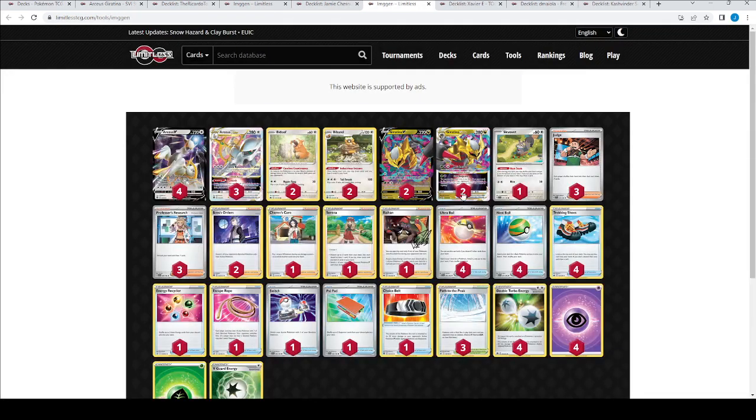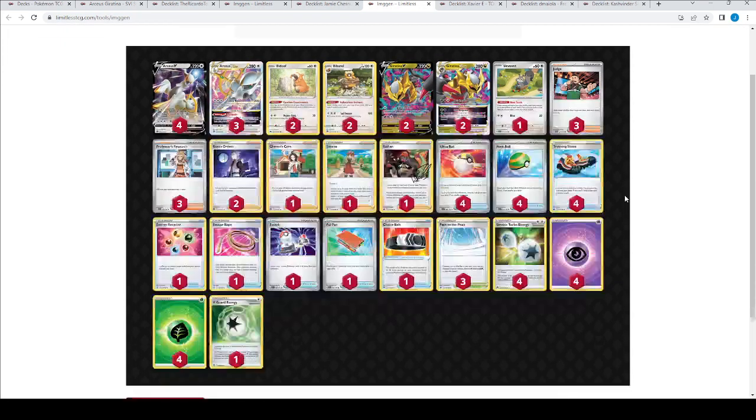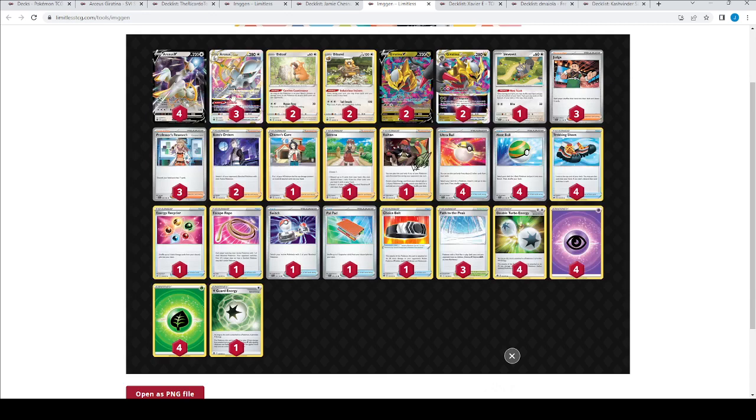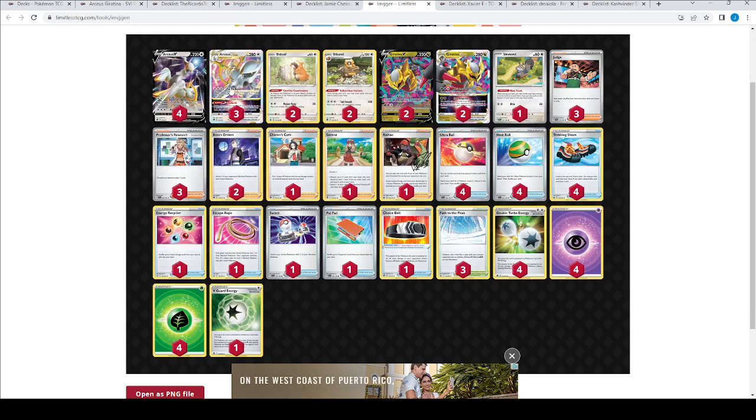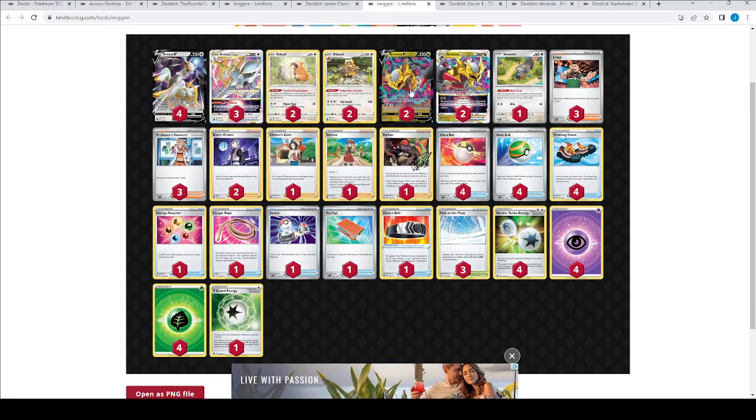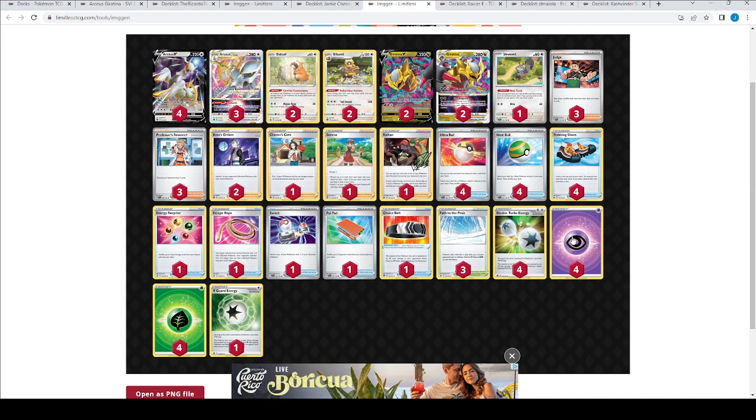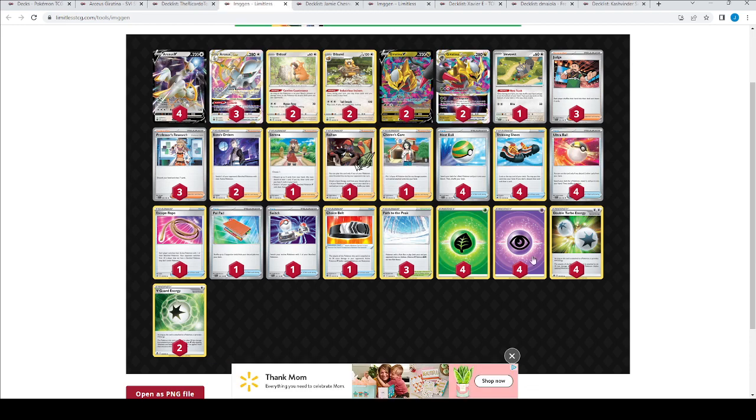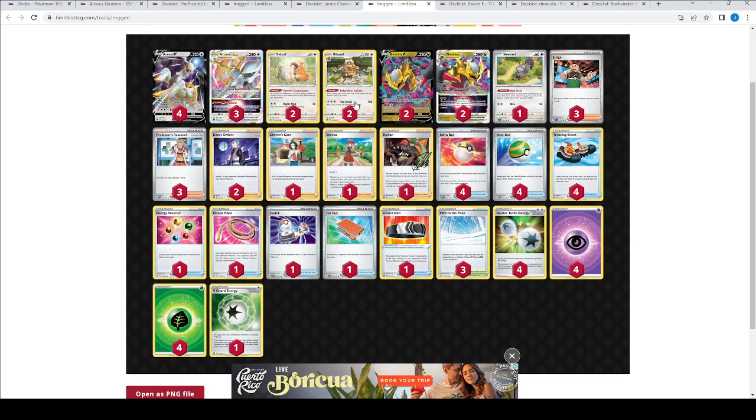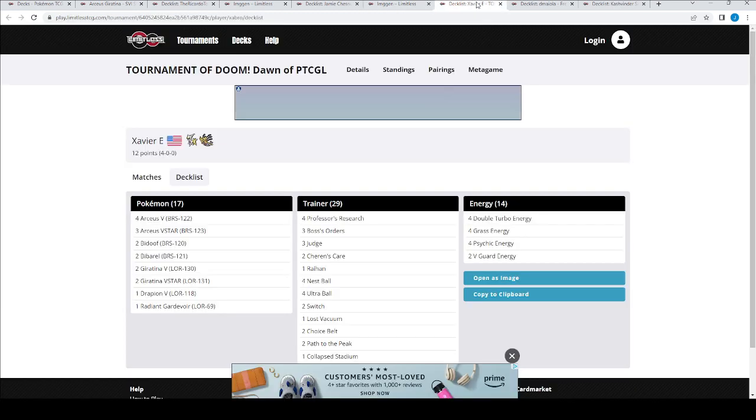So come through here, copy clipboard. Oh, no, don't copy clipboard. Open as image. Okay, same Pokemon, 4-3 Arceus, 2-2 Bibarel, 2-2 Giratina, Squovit again. I do notice here at the end, just quickly looking, the energies are different. 4-4-4 and 1 V-Guard. I believe the other was 4-4-4 and 2 V-Guard. So there's a slight difference there. And I actually dug through these decks, and this one dropped the V-Guard and added an energy recycler. That was the difference there.